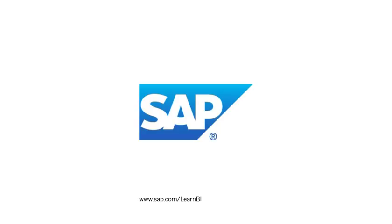Visit www.sap.com/learnBI for more tutorials on BI Launchpad and other SAP Business Intelligence products.